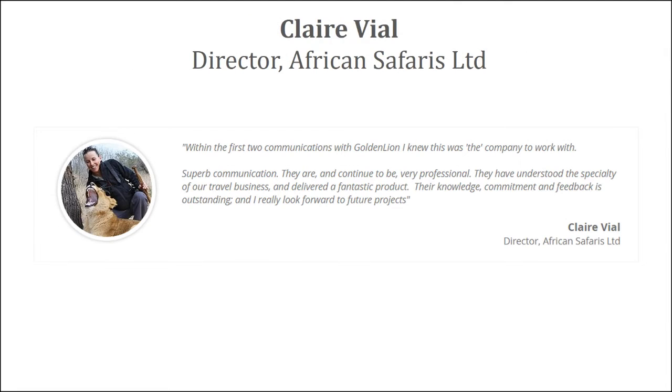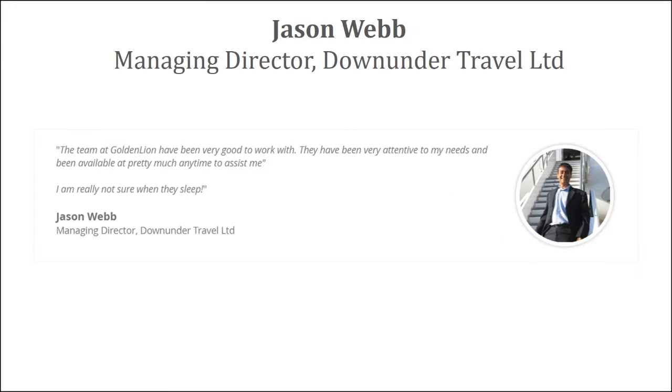Clear runs an amazing company, which is African Selferies Limited, that specialize in organizing African Safaris. She is based out of New Zealand. Here is what she has to say. Within the first two communications with GoldenLine, I knew that this was the company to work with. Superb communication, they are and continue to be very professional. They have understood the specialty of our travel business and delivered a fantastic product.